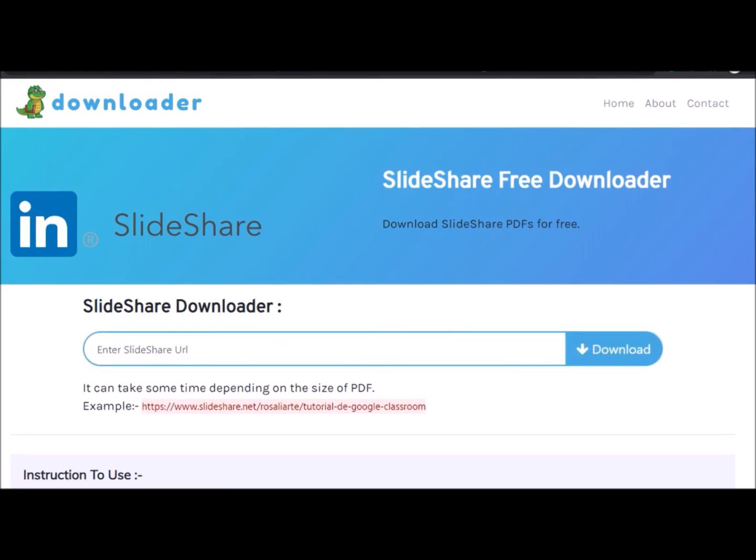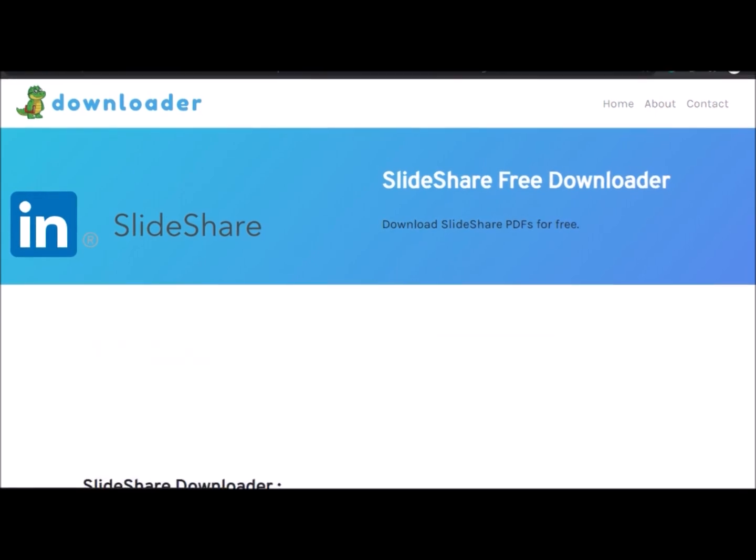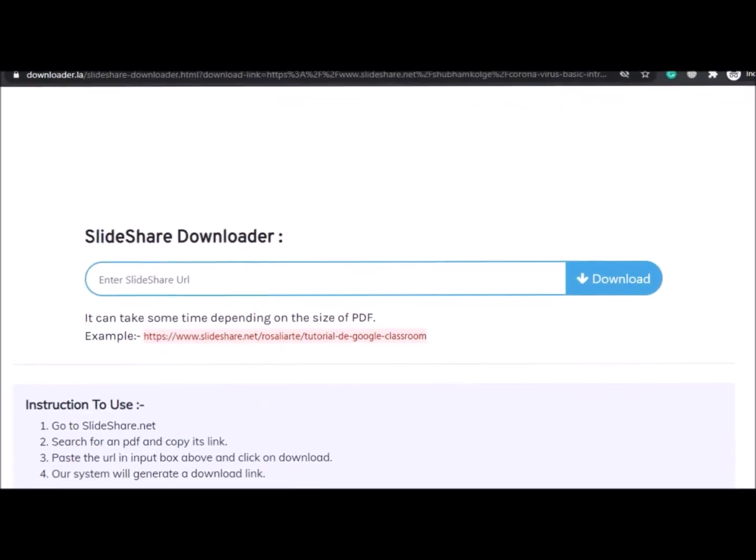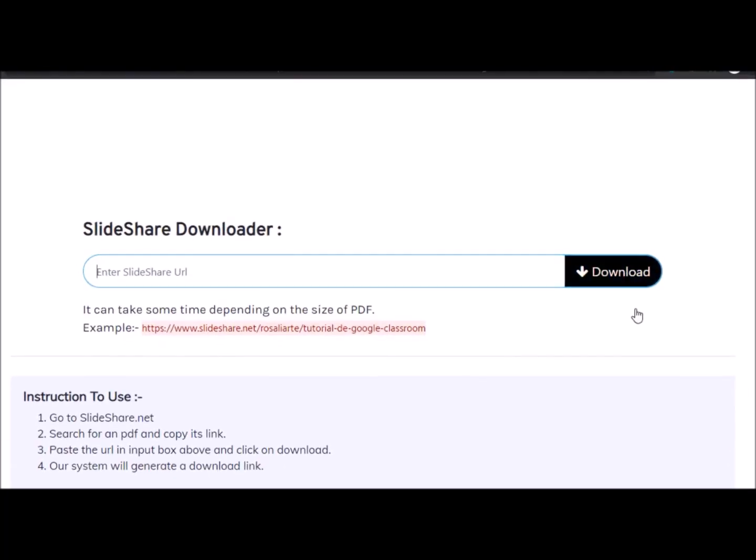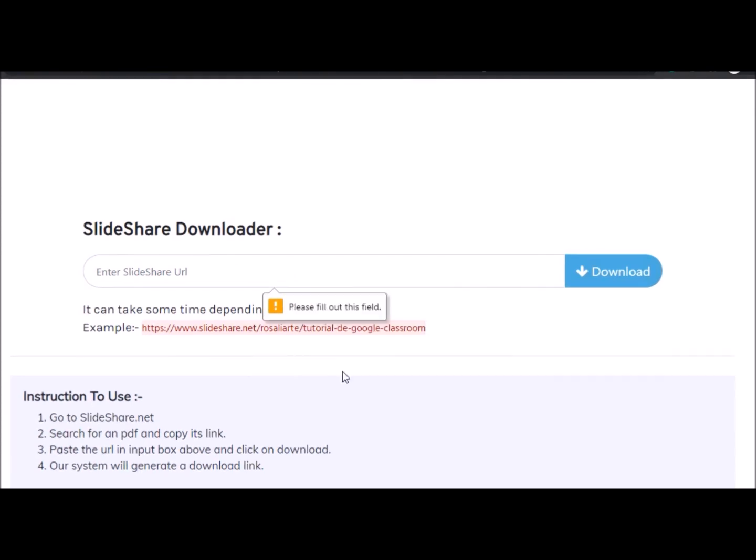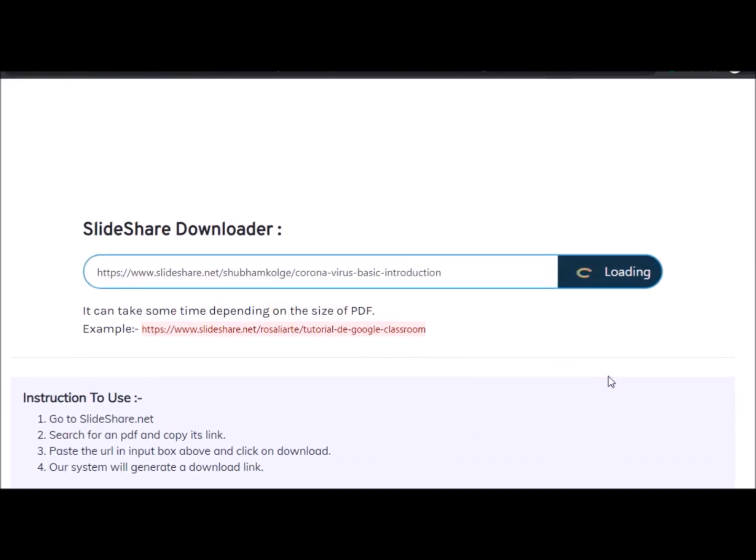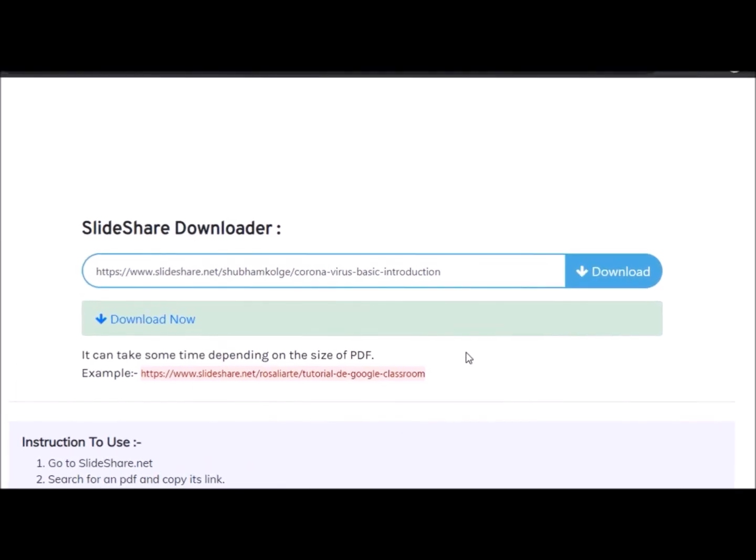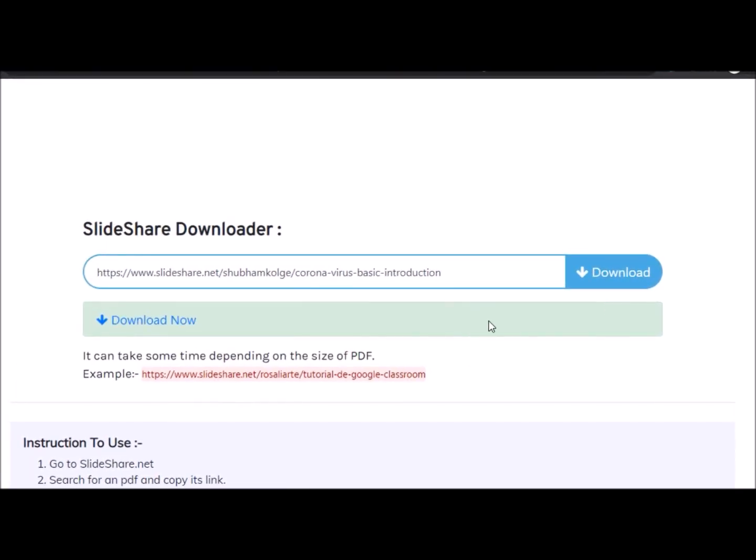You need to wait for a few seconds to get the download now button. Just wait and see, it's loading. Loading time will depend on the number of slides and you will get a PDF format file.